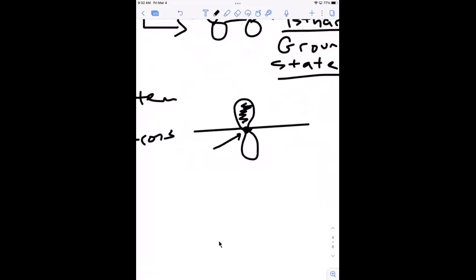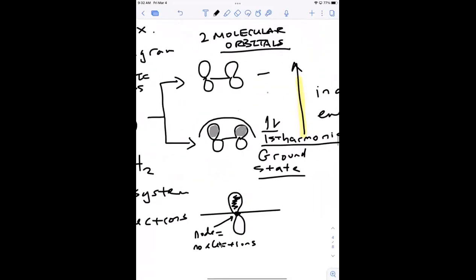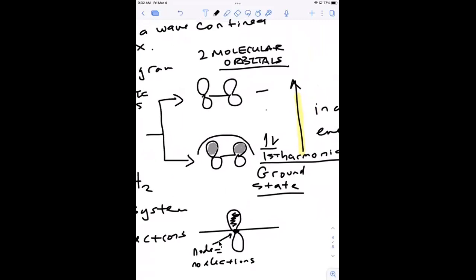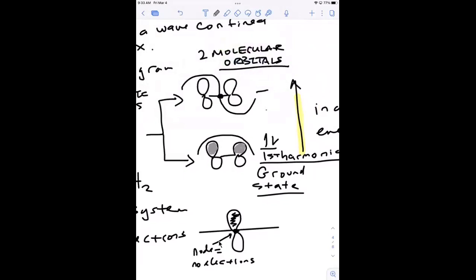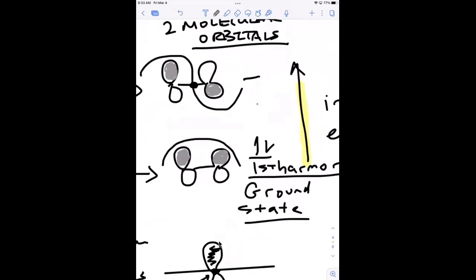In the first harmonic, the signs of all the orbitals stay the same — they won't change at the lowest energy level. As you increase energy you increase frequency, so the wave in the second harmonic passes through zero one time. When the wave changes sign, the orbital signs change with it — so the upper orbital has the bottom lobe shaded on one carbon and the top lobe shaded on the other.